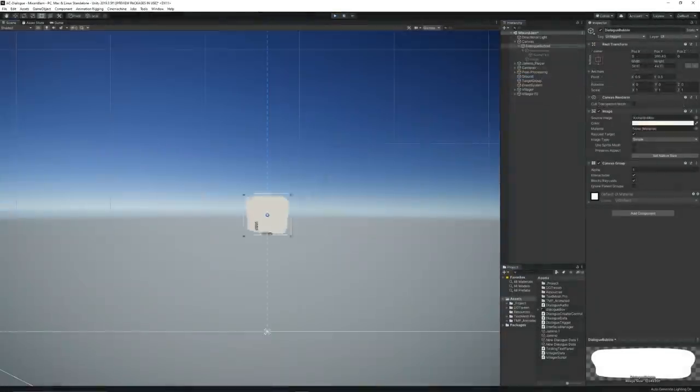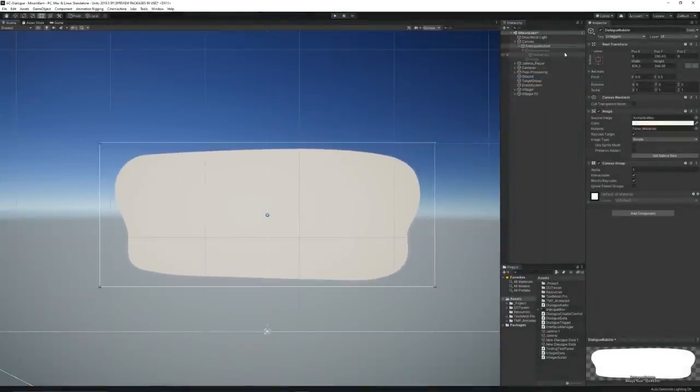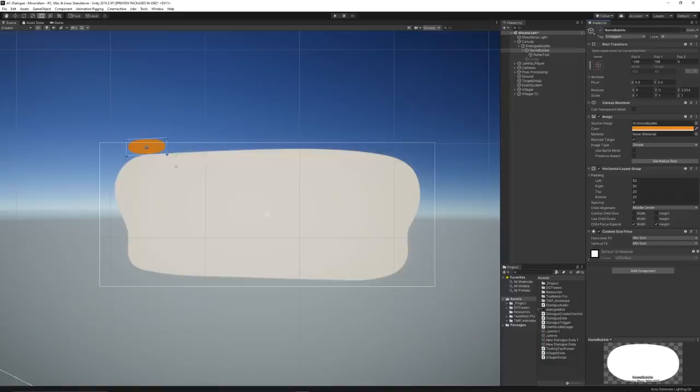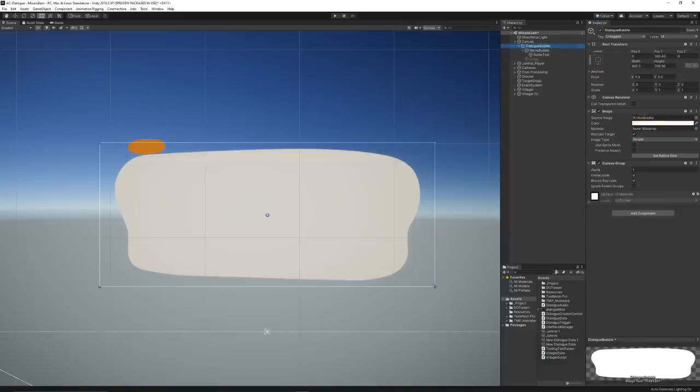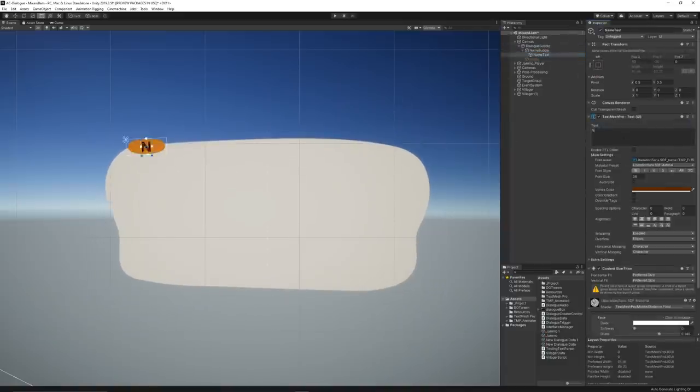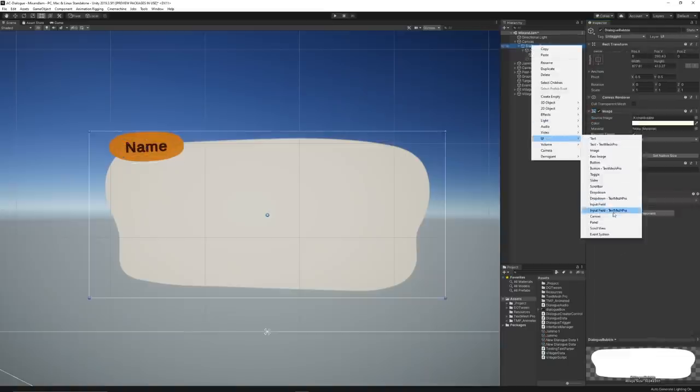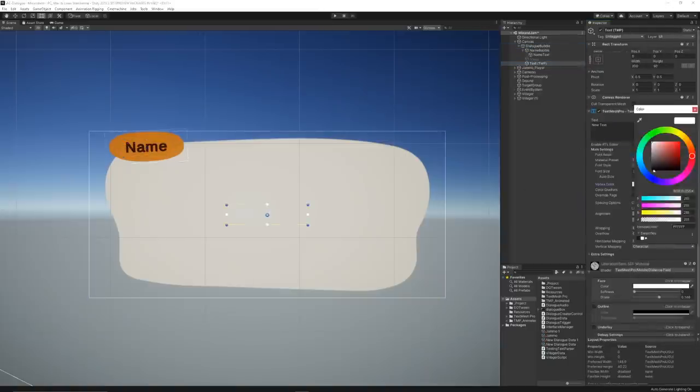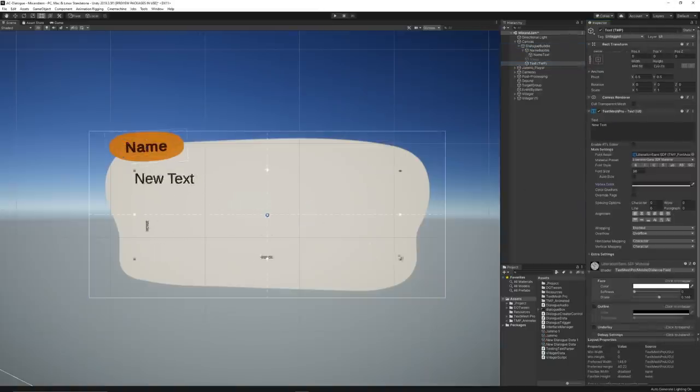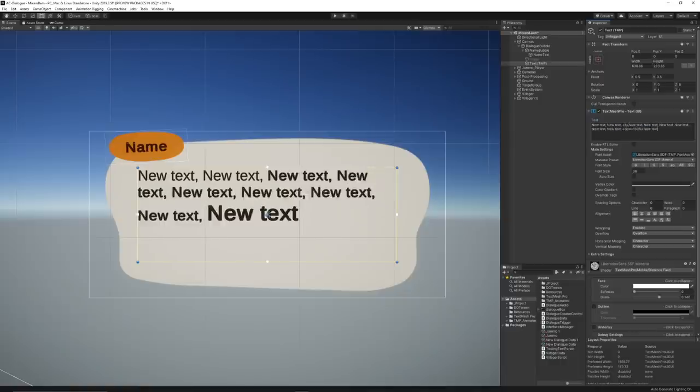For the UI, I've created sprites for the dialogue bubbles, using the Animal Crossing New Horizons visual as reference. Then, I added the TextMeshPro component to both the villagers' dialogue and name. This would allow me to create stylized text in a much simpler way.